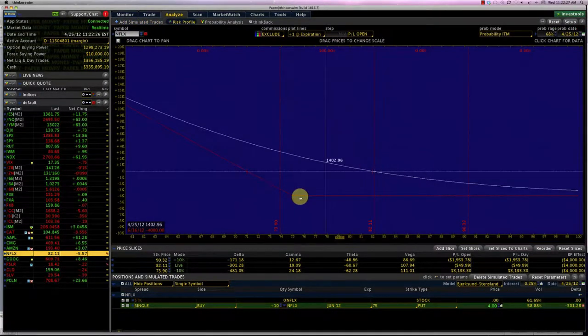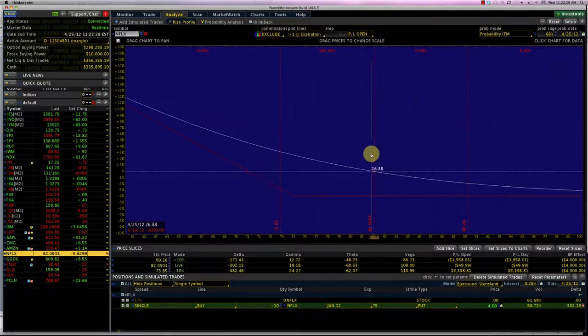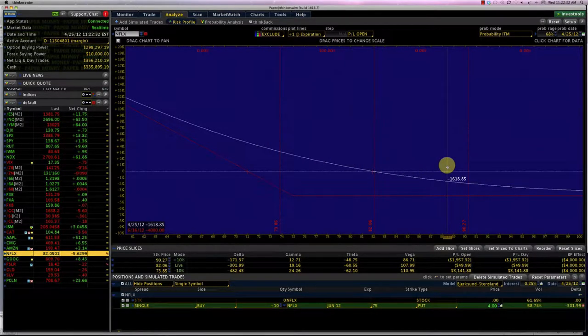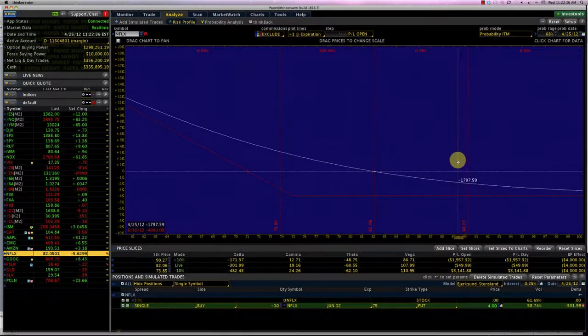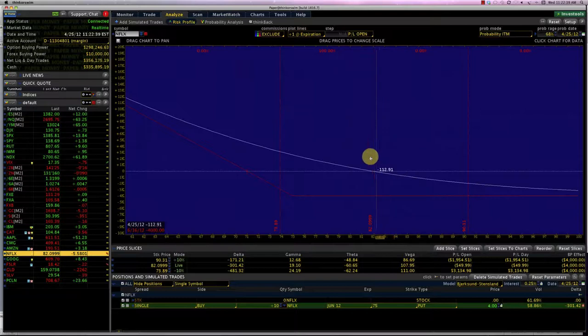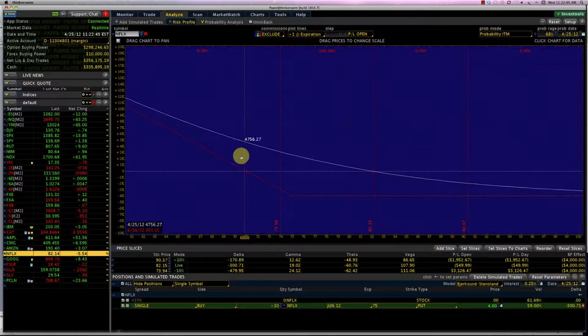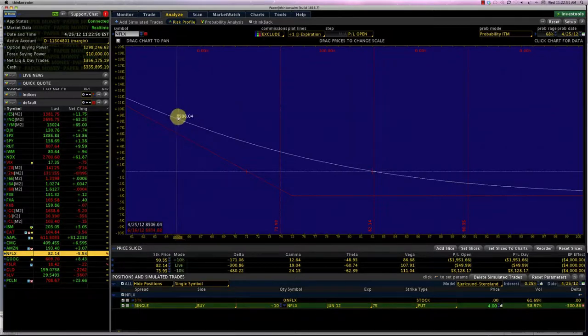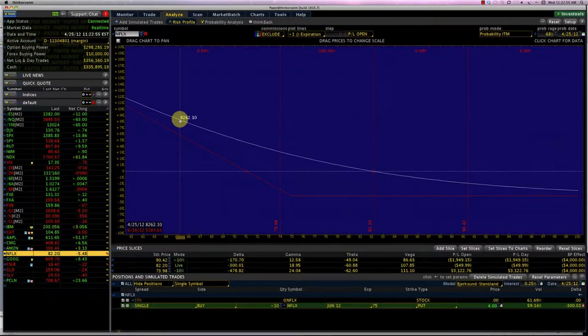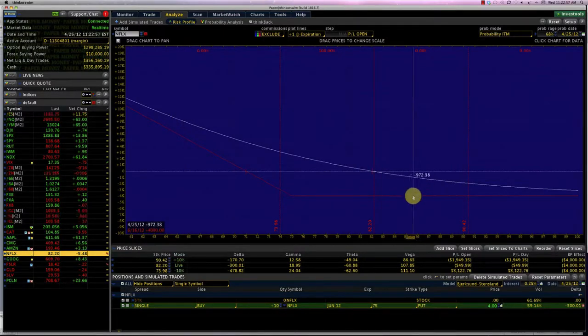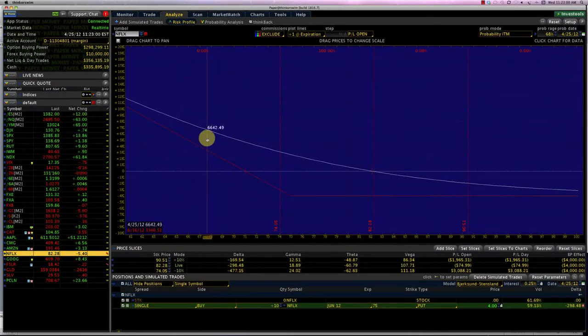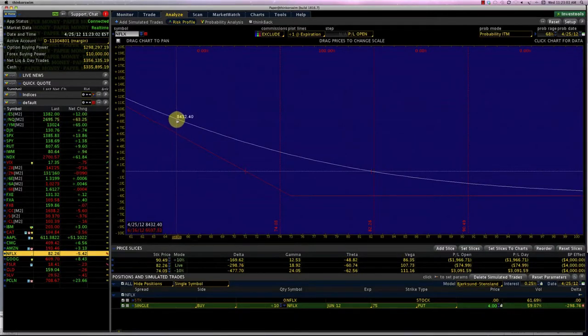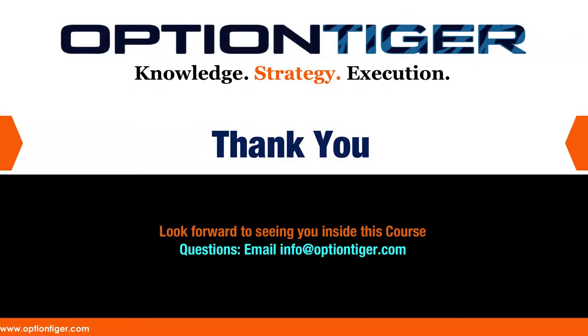The problem with this position is if we are wrong in our outlook and Netflix starts to go up, then we are looking at losses. We should have a way to somewhat control that, and if we can control that, then we would be required to make a compromise on the upside. So perhaps at the 65 strike price, we can maybe limit our profits there. We can say in return for lowering my exposure to this trade, I can sell the 65 put and therefore limit my profits at 65 put.